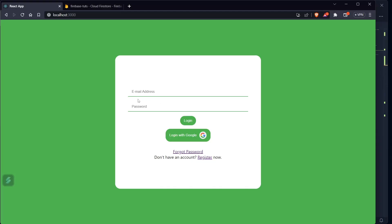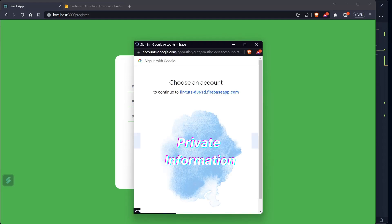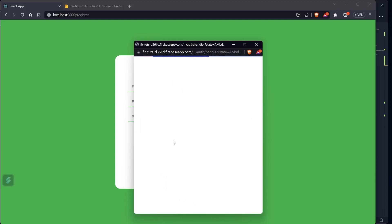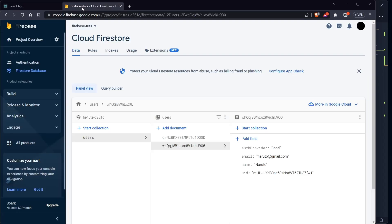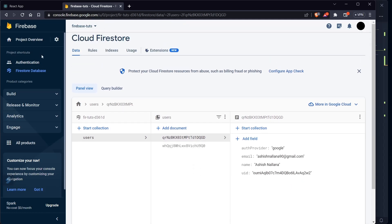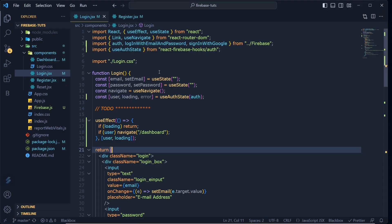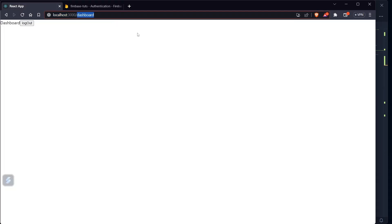Login and register setup is done. Let's test — click register with Google, select an email, and we're taken to /dashboard. Check Firestore — we now have two users. In Authentication, one has Google as provider and one has email. If we navigate away from /dashboard and back, we return to dashboard. Click logout and it works.